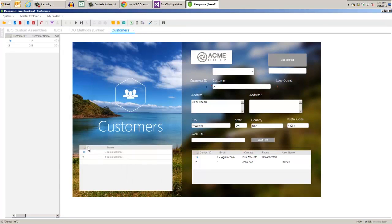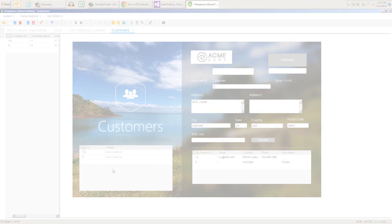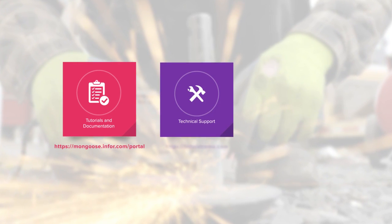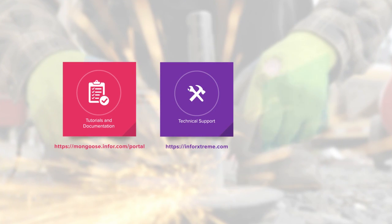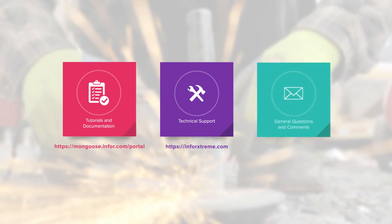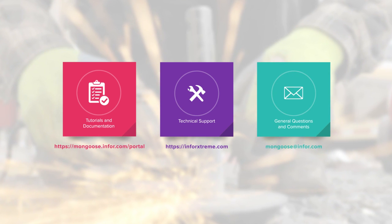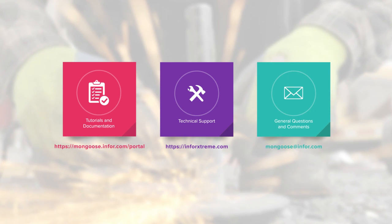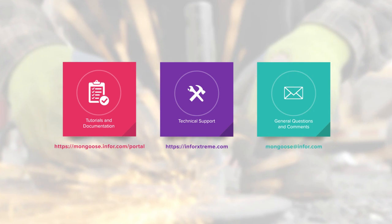We hope these examples gave you a better idea of what's possible with IDO extension classes in Mongoose. For more tutorials and documentation, visit the Mongoose portal. For tech support, visit Infor Extreme. And for general questions and comments, email mongoose at Infor.com.